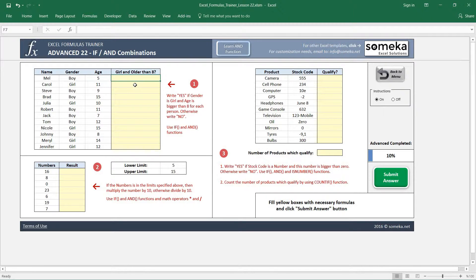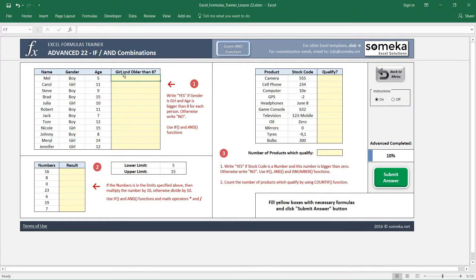Let's look at our first example. We have names, genders, and ages here. We want to find the people who are girls and older than 8 years old. The question asks us to write 'yes' if the gender is girl and the age is bigger than 8 for each person, and otherwise write 'no'.